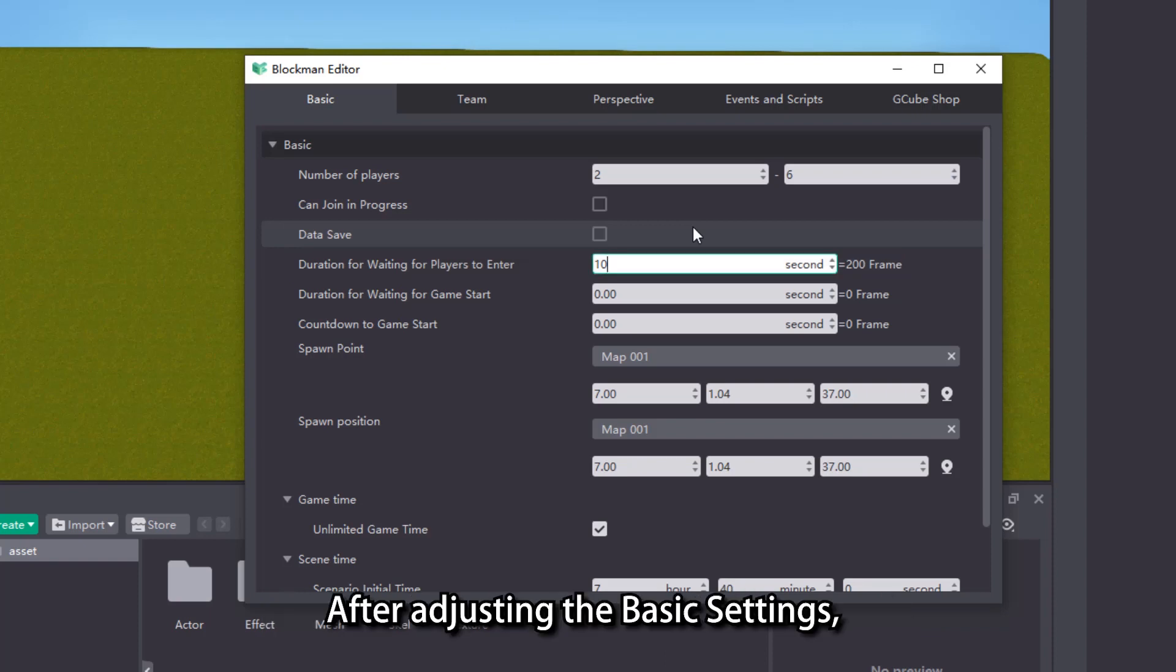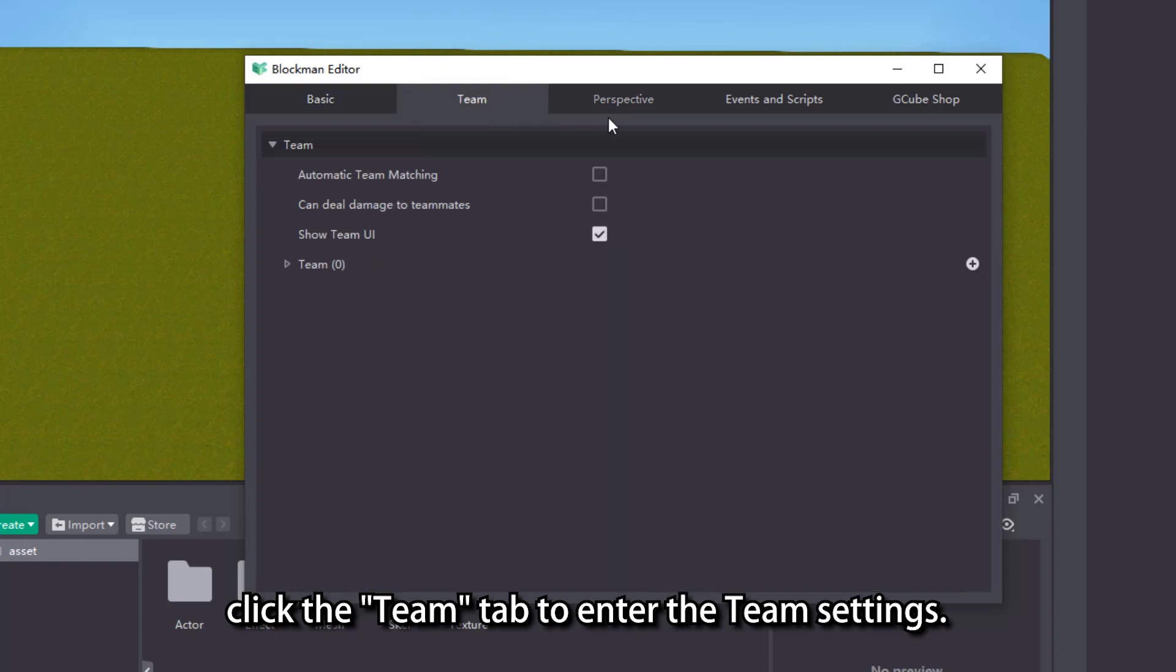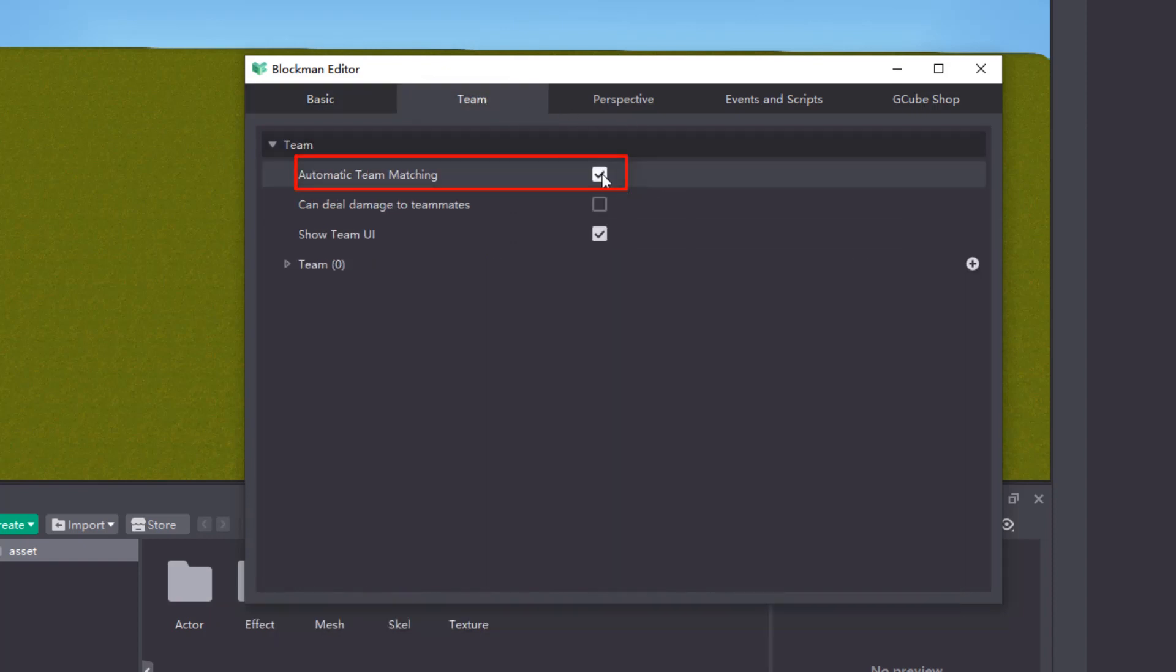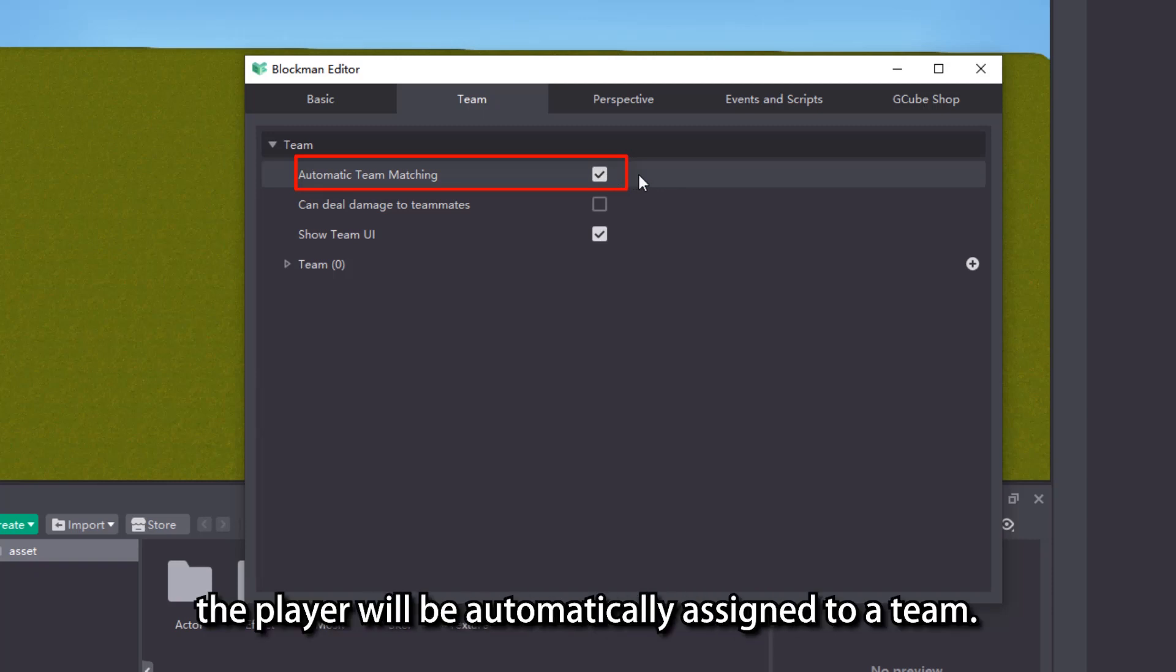After adjusting the basic settings, click the team tab to enter the team settings. Let's check the automatic team matching first. After checking this attribute, when a player enters the game, the player will be automatically assigned to a team.